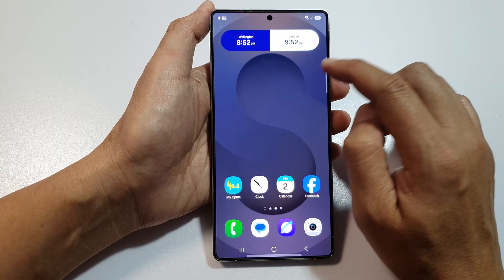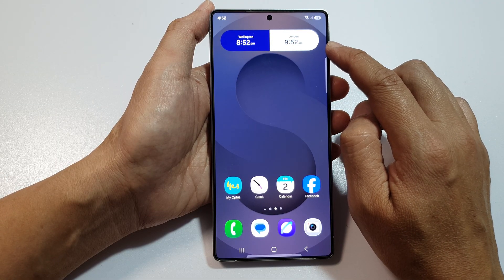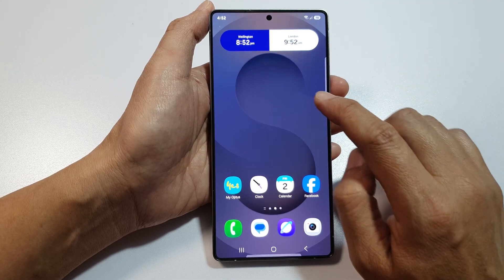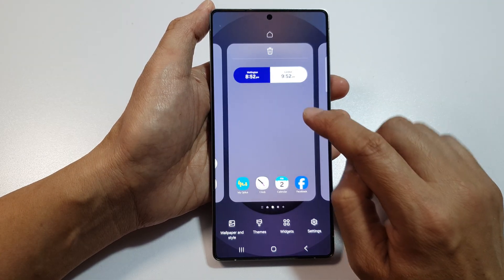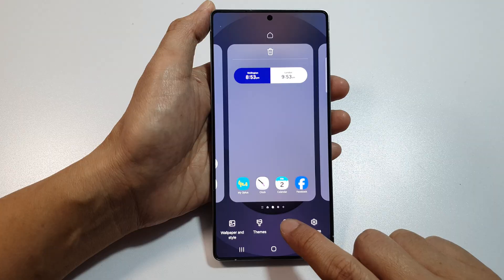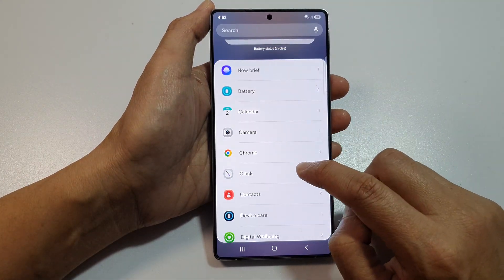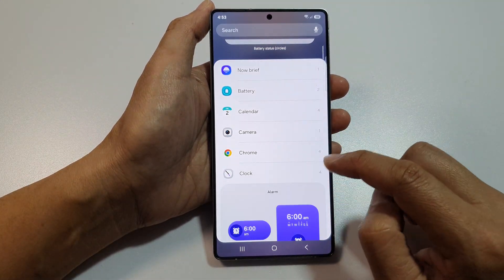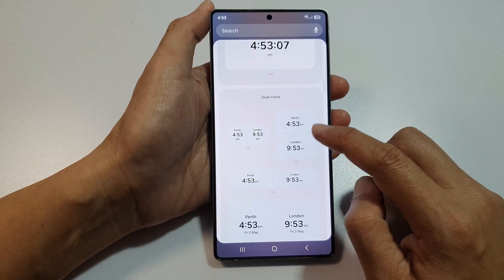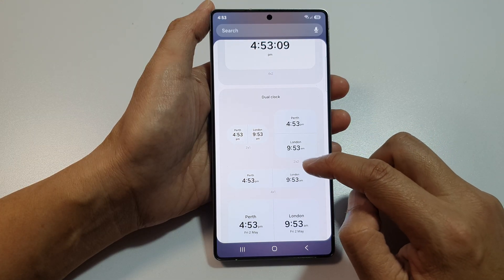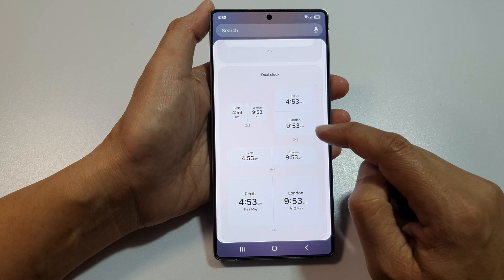Now, if you haven't already added the Ju-Clock widget to the home screen, you can do so by touch and hold on the home screen. After that, tap on Widget. Then scroll down and tap on Clock. And from here, scroll down and in the Ju-Clock widget section, select a widget size.